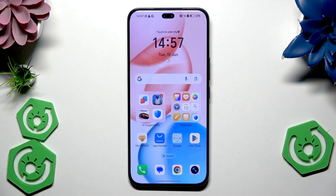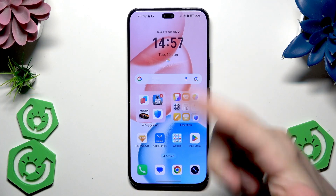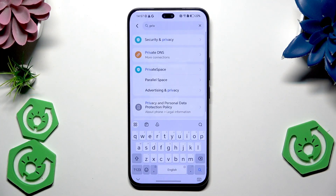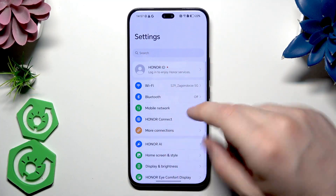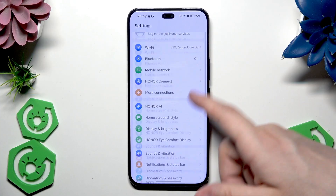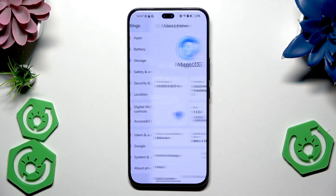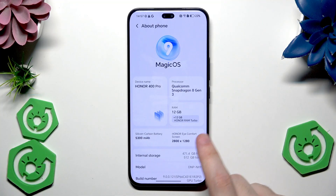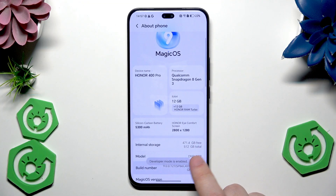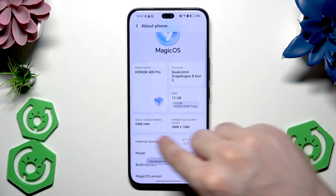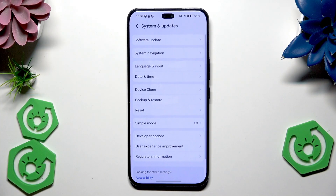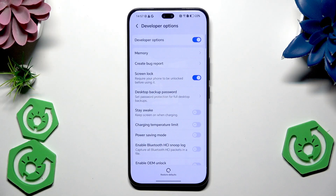We can begin with opening up the developer settings and a few things we can adjust in there. So let's open up our normal settings and scroll down to the bottom until we find 'About Phone'. Now we need to tap on the build number a few times until we see that we are a developer. Now we can go back, then go into System and Update where we also have the developer options.